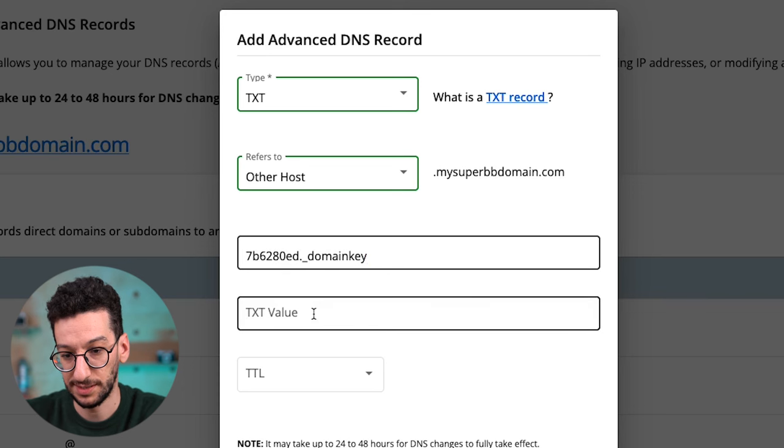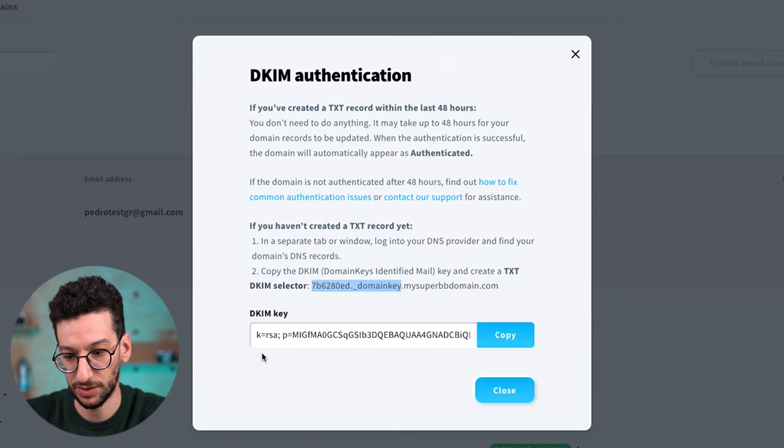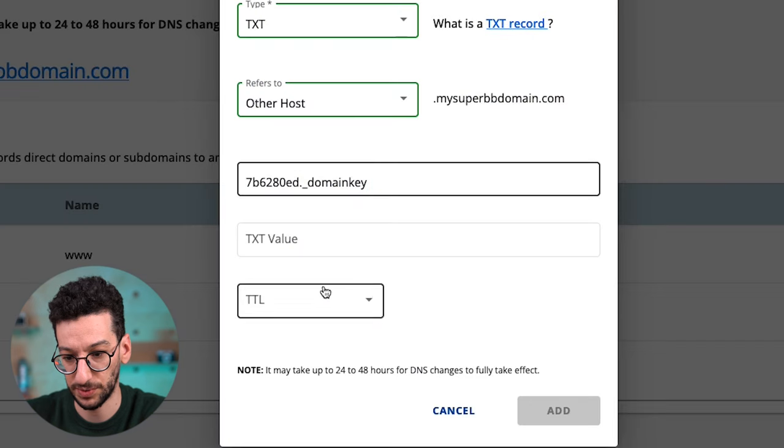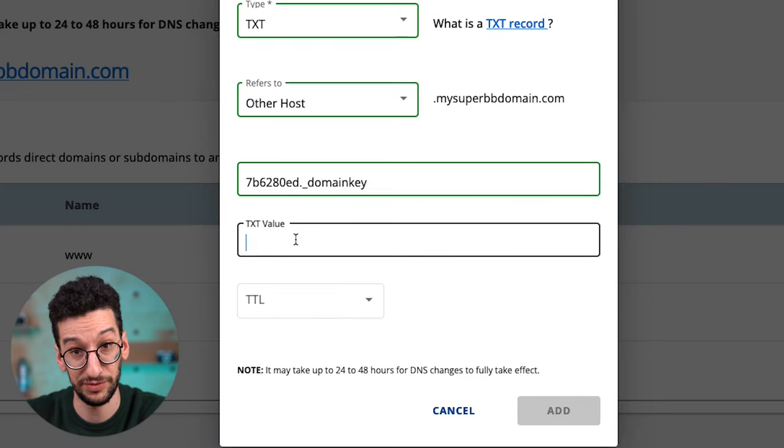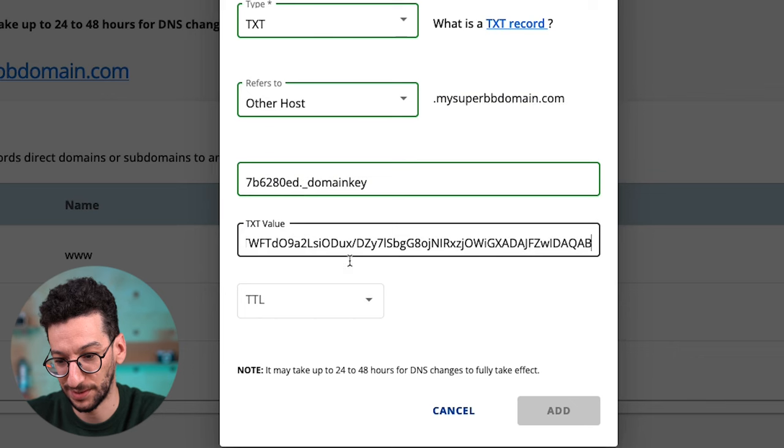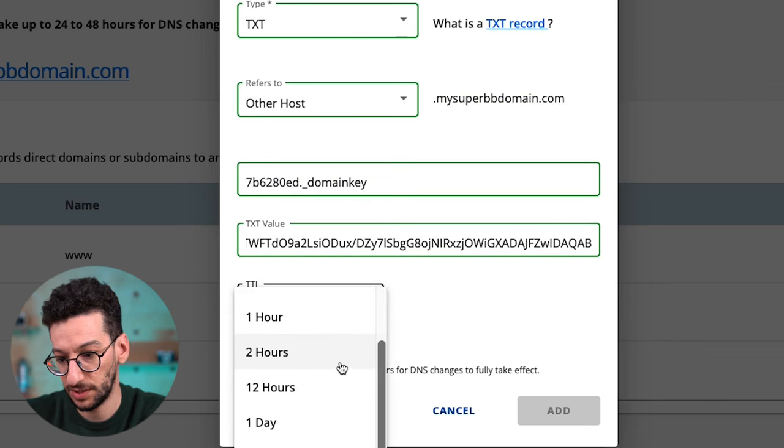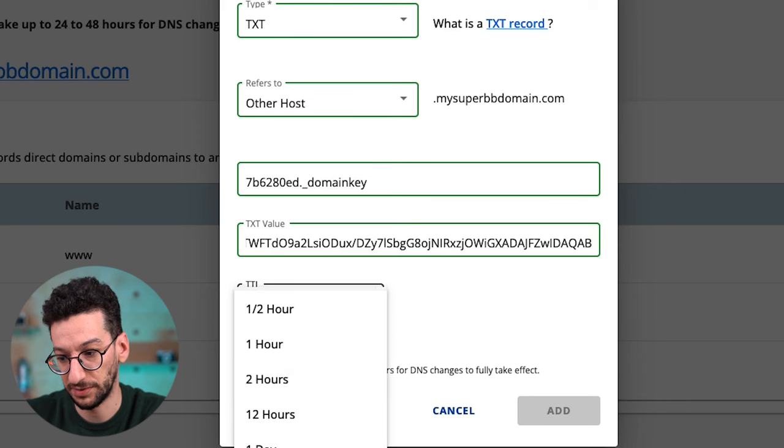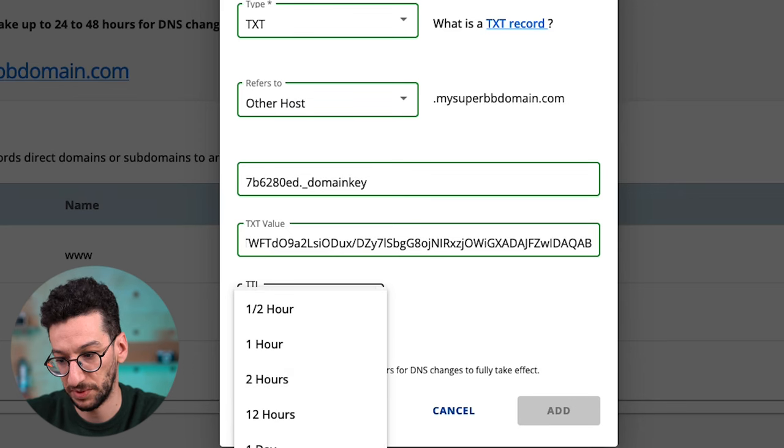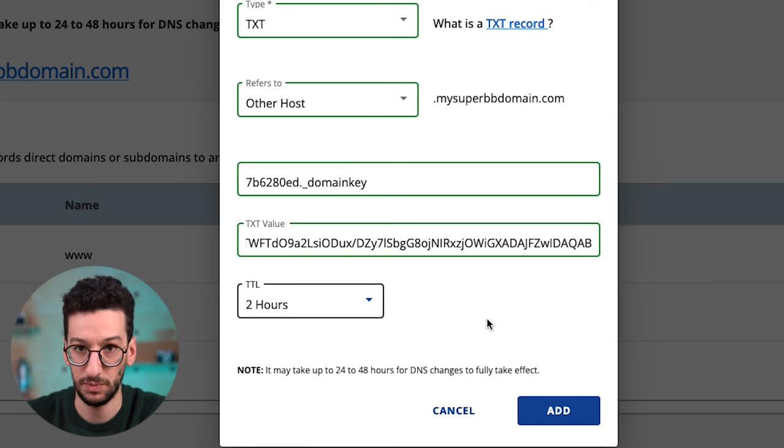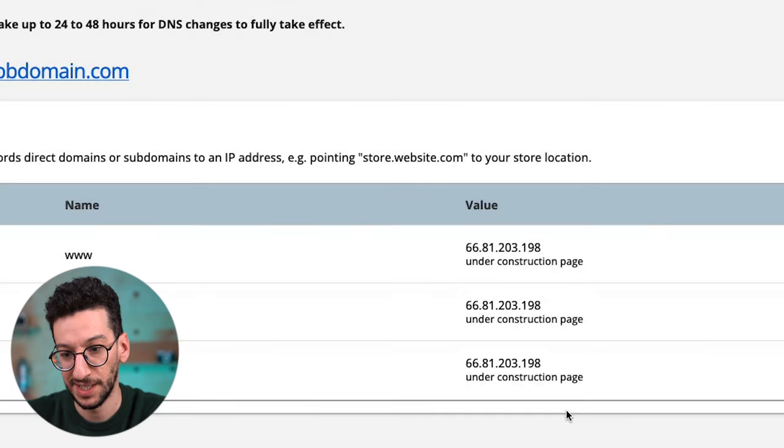The TXT value will actually be this one. Just copy the whole string—you don't have to read it because it's too long. Then TTL. I recommend looking at what they have on their platform. I can see two hours over here, so just select two hours. But in general, you leave it as default.